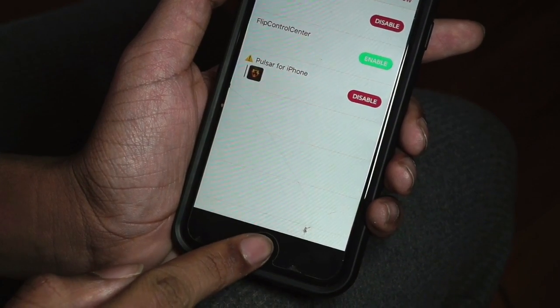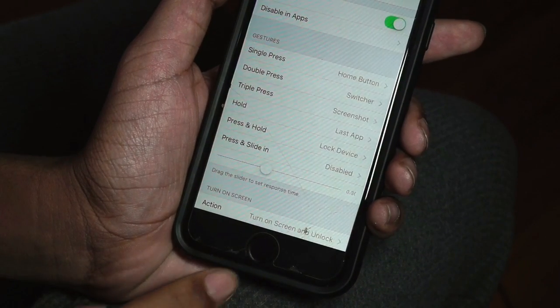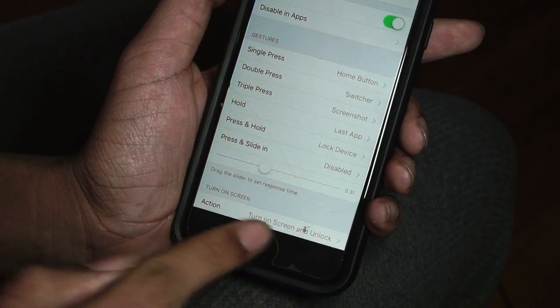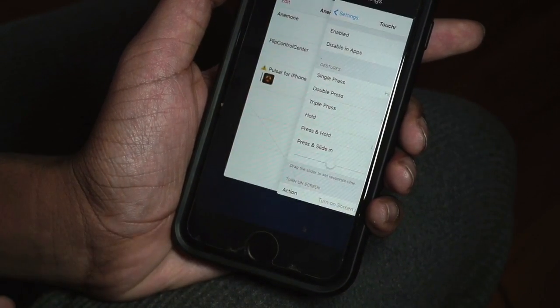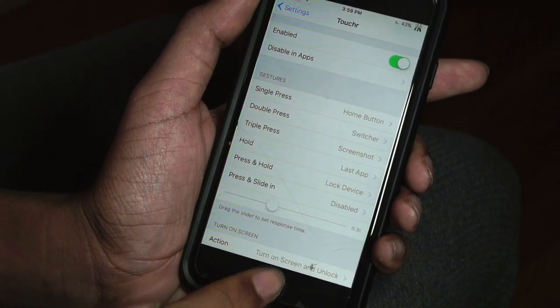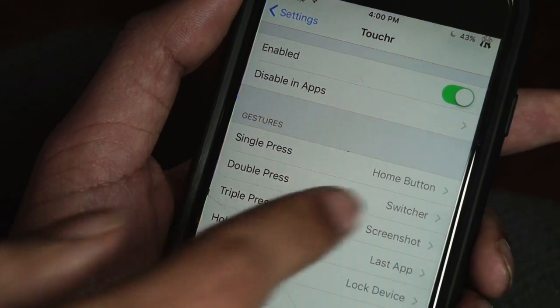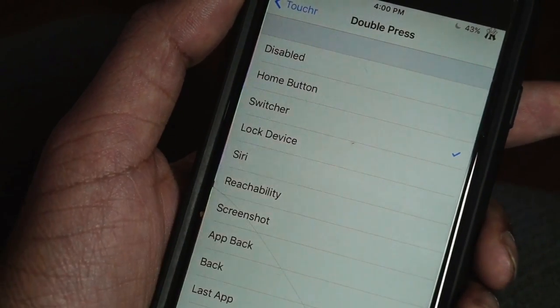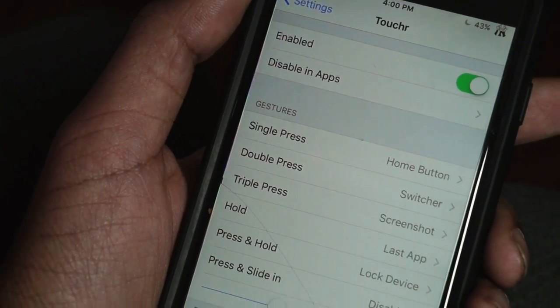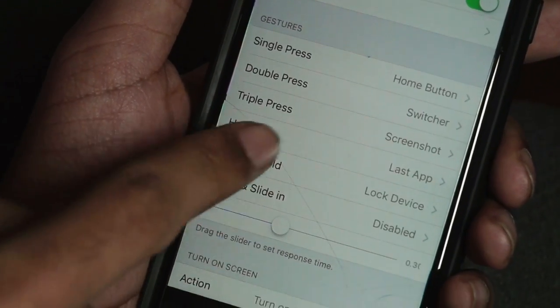Actions include going back to the home screen, locking your device, using a back button like Android, and you can also do single tap, double tap, triple tap. There are a lot of actions you can configure inside the settings to get this one up and running to your liking.